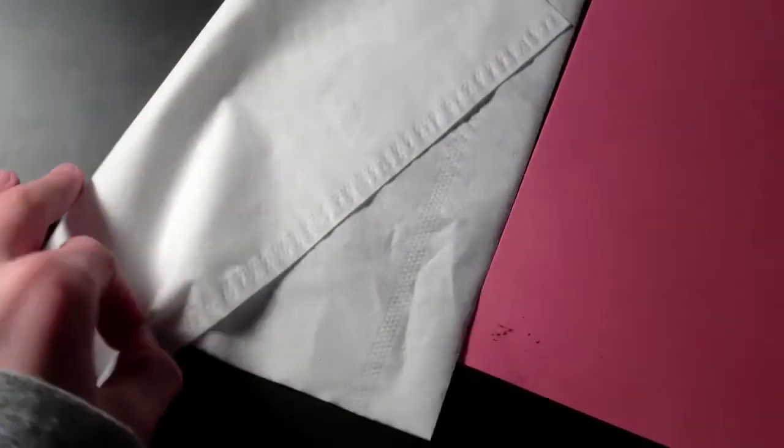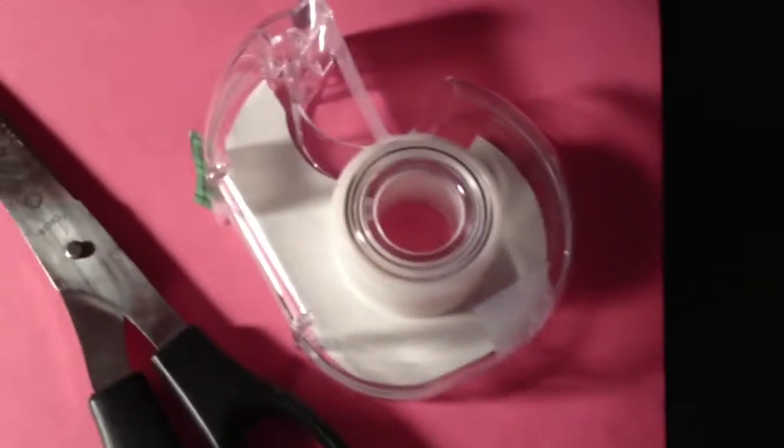A white tissue. The thinnest, the better, but it has to be white. A pair of scissors and tape.